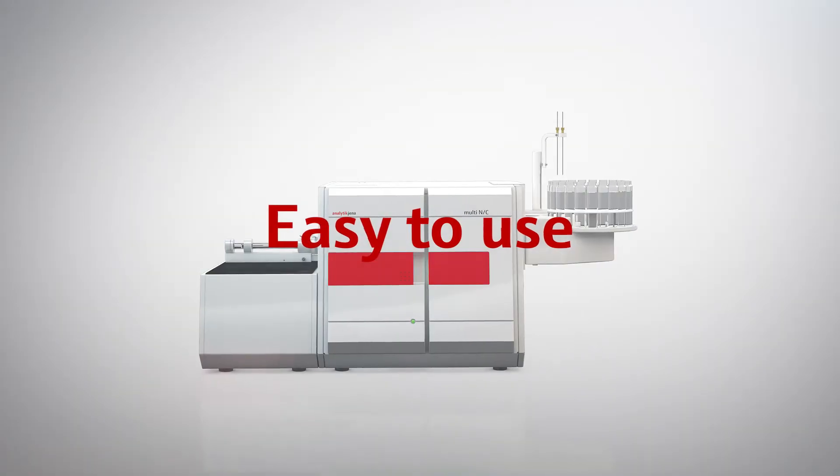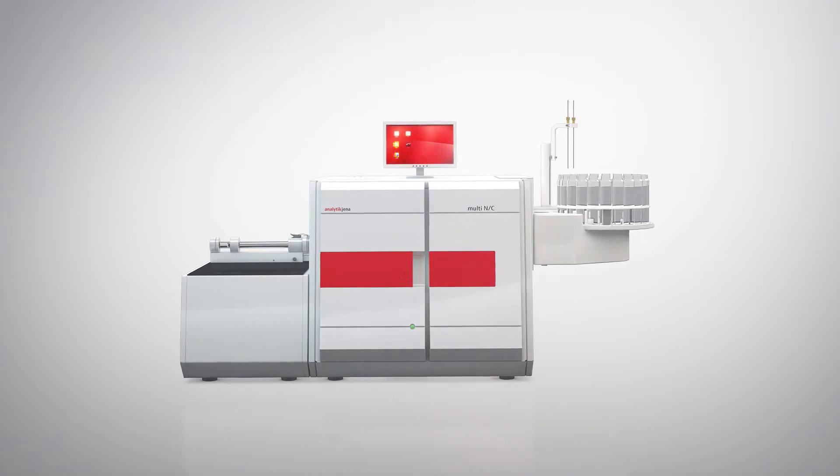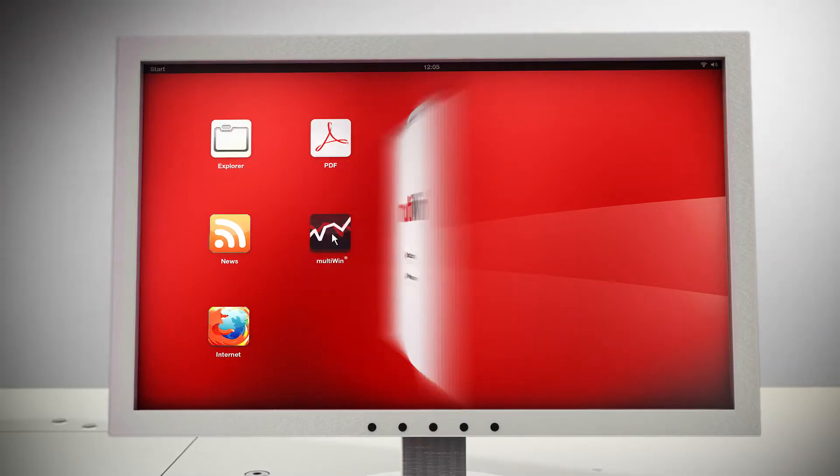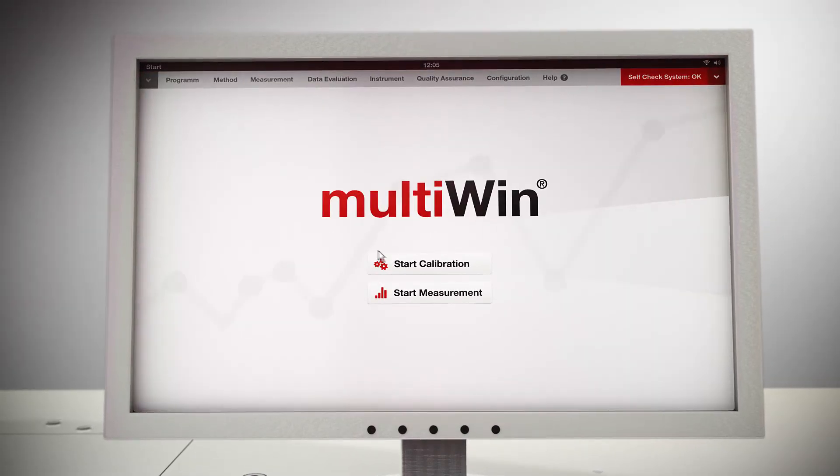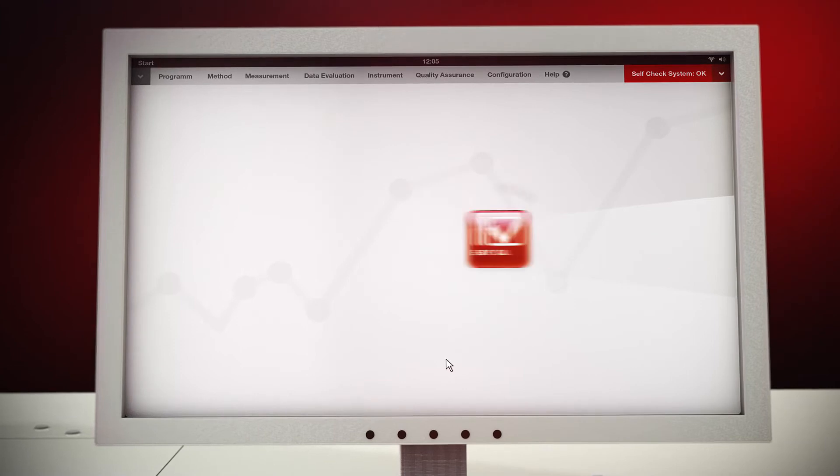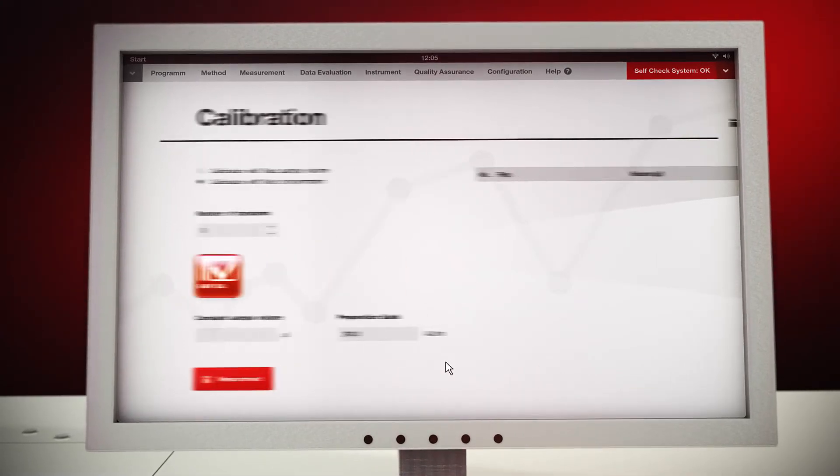Using a high-performance analyzer has never been so easy. Our Multi-Win software package provides user-friendly, intuitive operation.